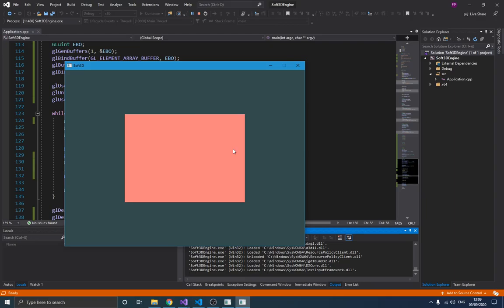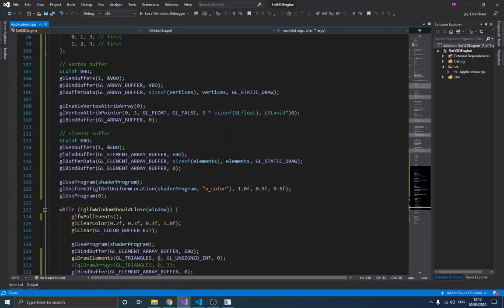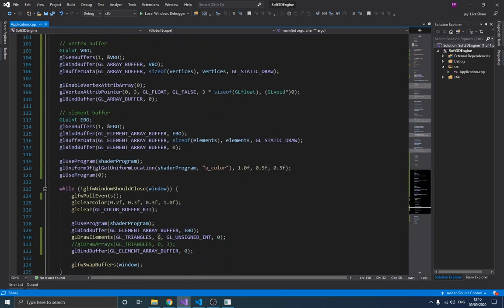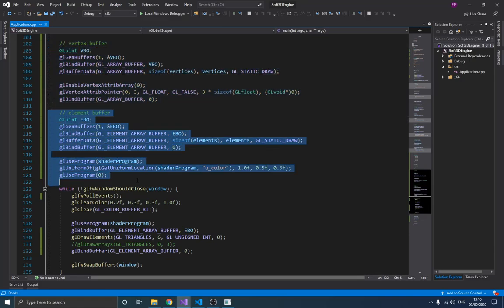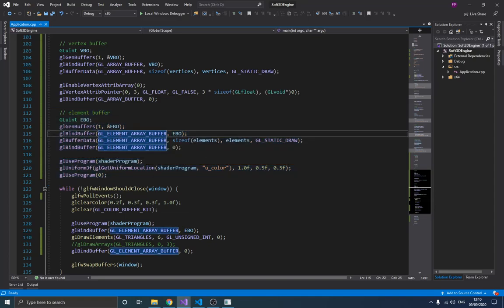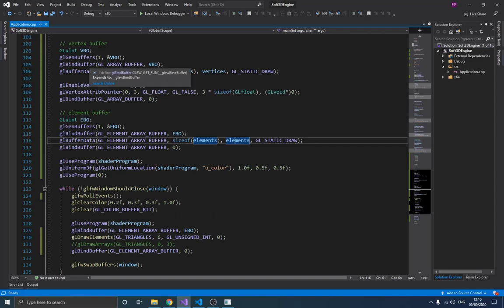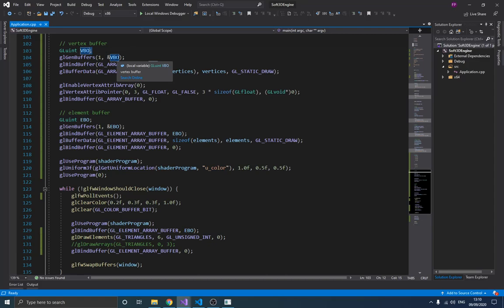That's the core idea of element buffers. Now let's talk about vertex arrays. The problem is that every time I want to create another shape, I'd need to redefine and rebind a new vertex buffer or element buffer, which adds code complexity and memory usage. The Vertex Array Object (VAO) solves this — it's a container that holds all the information about a vertex buffer.